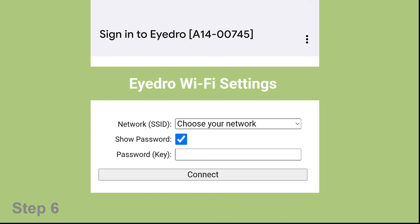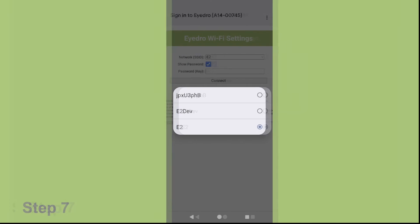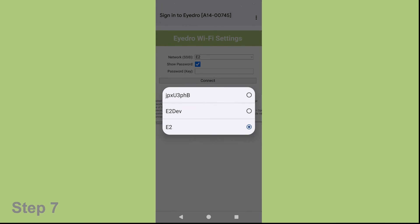Now, please choose your WiFi network that supports the 2.4 GHz band. In our example, we are using Network E2.